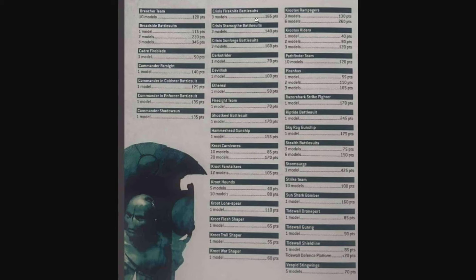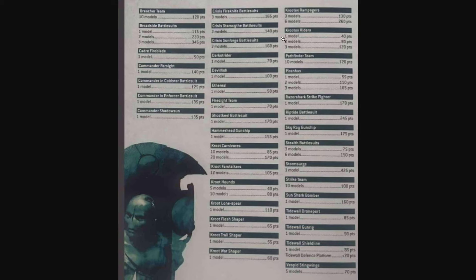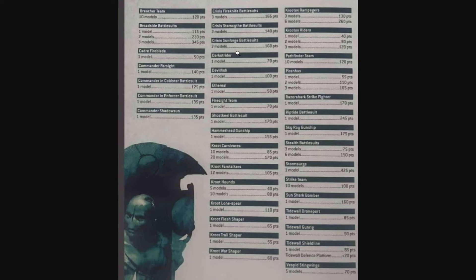The Fire Knives are 165, the Starsides are 140, and the Sun Forge are 160. Those are all three-man teams, so pretty cool. It looks like a suit basically costs somewhere around 50 points roughly. The way this is laid out, it looks like max suits are three per, so you could attach a commander to a suit team, but it's only going to be four models now. No more big six-man suit teams. Very interesting, definitely looking forward to see how it plays out.